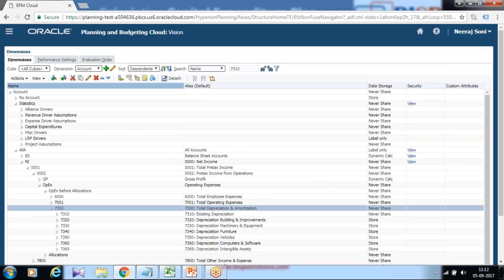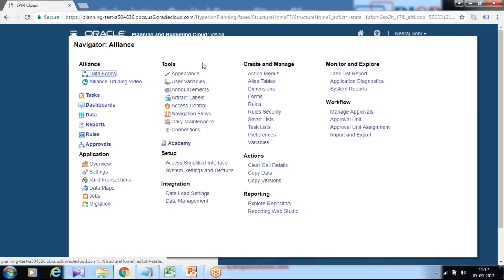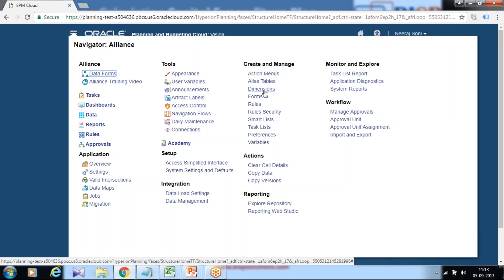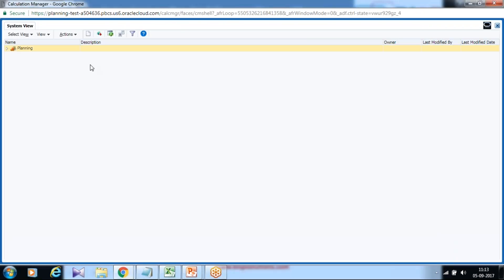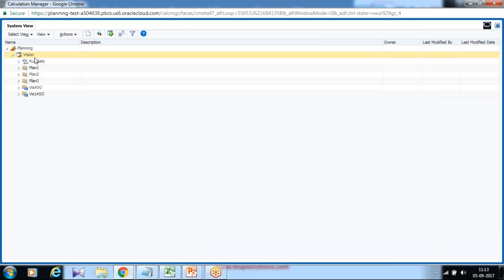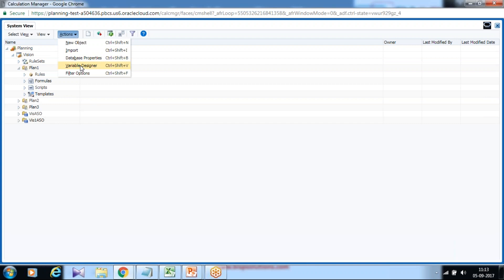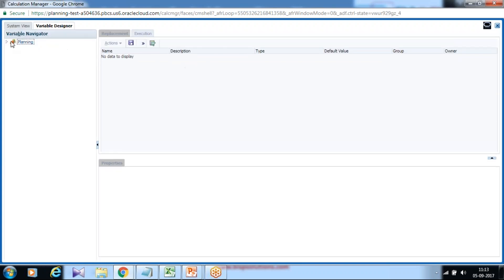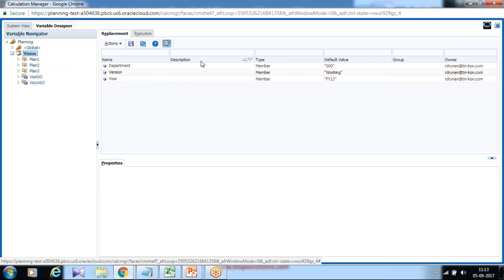Now that you understand the dimension structure, let's start creating a business rule. I will be using the straight line depreciation method and the SLN function in Planning. I want this rule to be dynamic, so I use variables. I want scenario to be fixed as plan, while version and year should be variable. Therefore it makes sense to create variables first. Go to Variable Designer where you can create variables for an individual application or globally. I created application-specific variables: department is 000, version is Working Version, and year is FY13. I wanted my rule to be dynamic, so I use variables rather than constants.